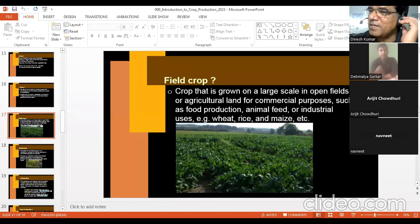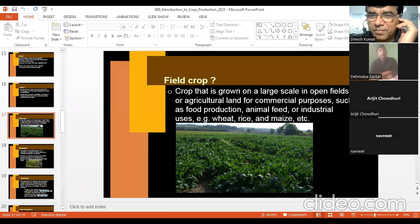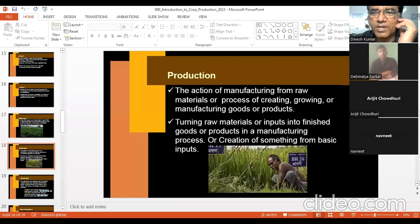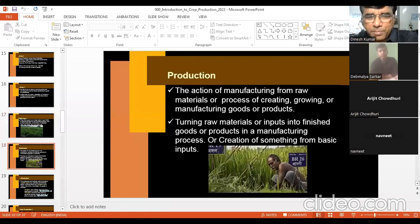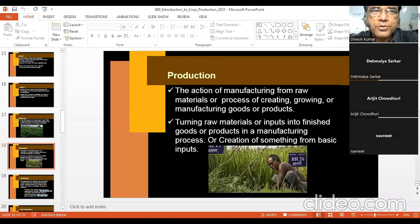These are very simple things, but we should know and be able to define these simple terminologies. Now, we move to production. Production is simply the transformation of input into output — that is the simplest definition you can remember.